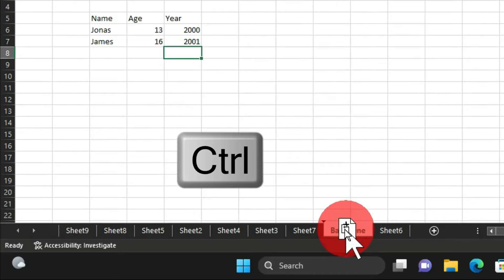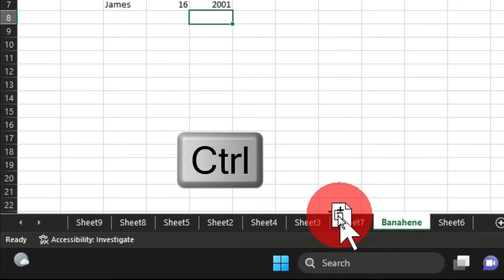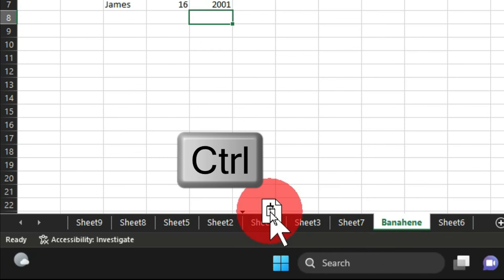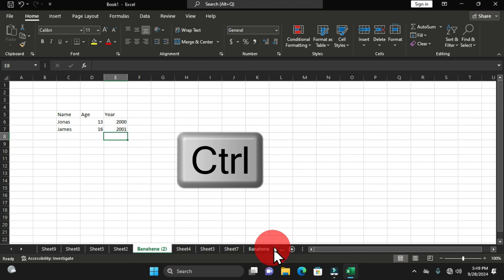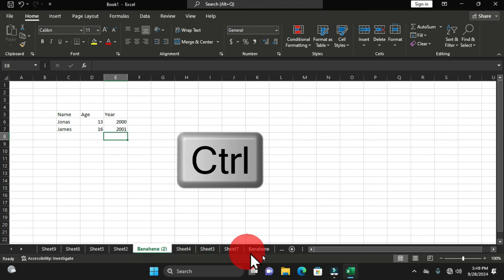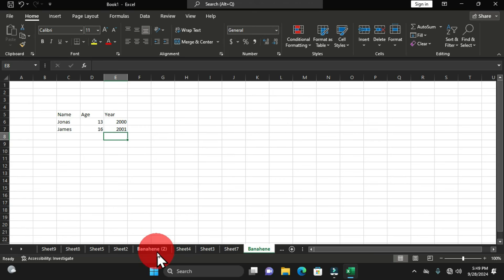The first approach to duplicate a worksheet is to select it, hold down the Ctrl key on the keyboard, click and drag. As you drag, you'll see the arrow pointing to the vertical lines. Release the Ctrl key and the mouse at the desired position, and you'll have the duplicate worksheet with a number attached to it — ready to be renamed.